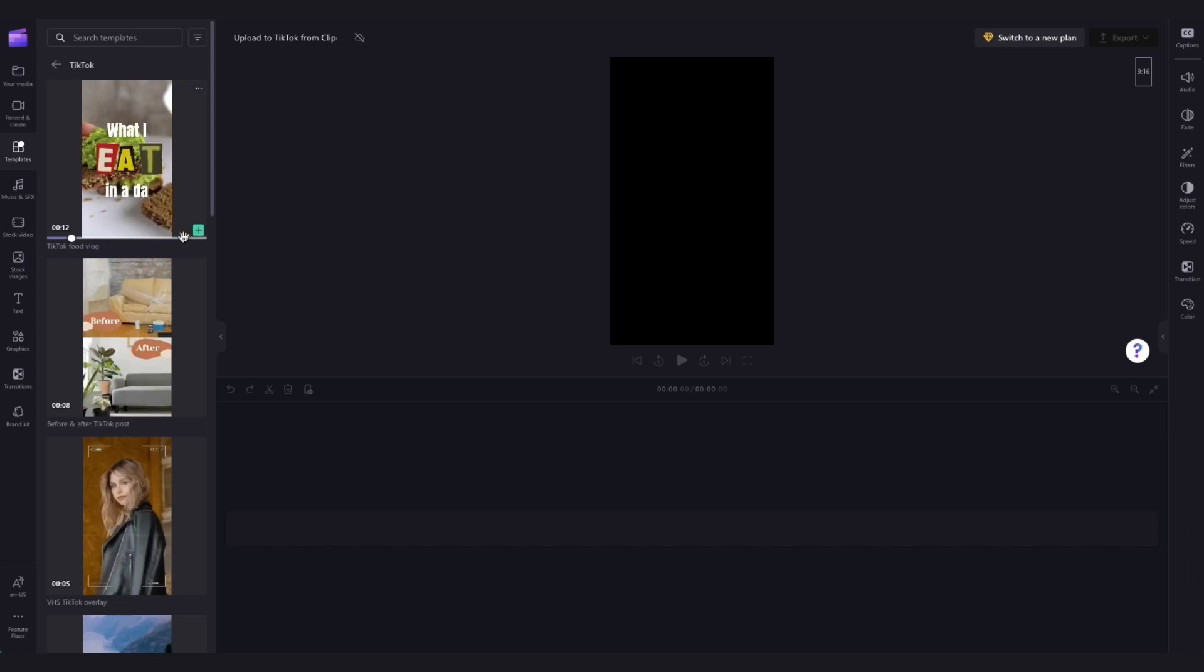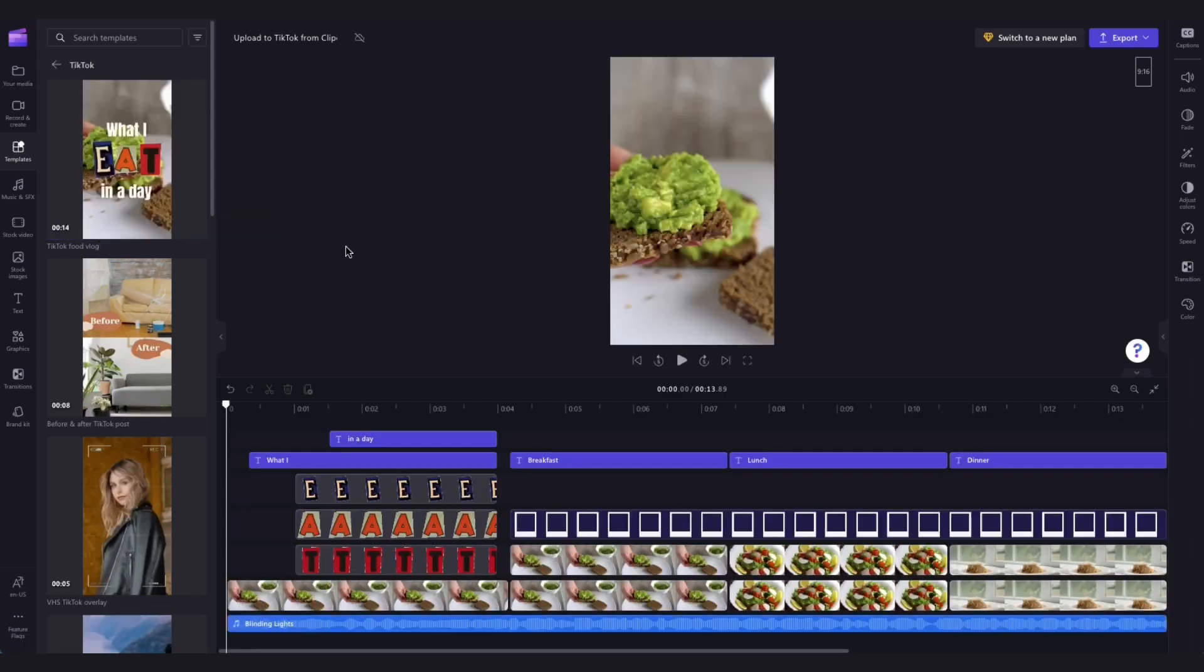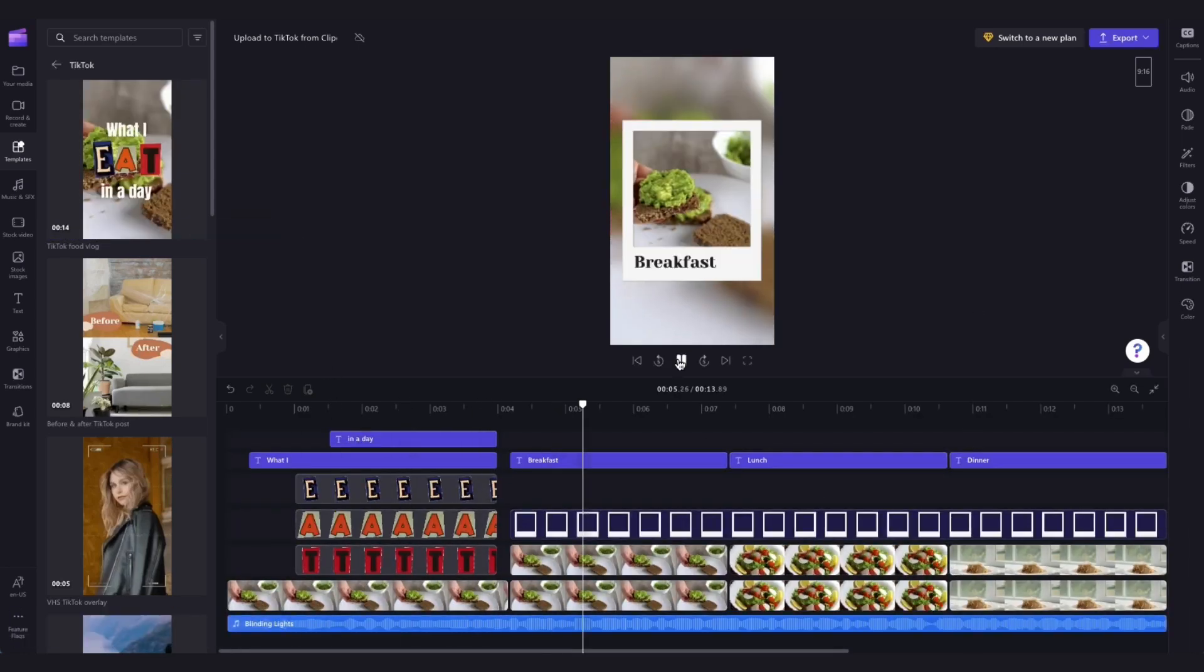Just click on the plus button here and the template will load into the timeline all ready for me to make a few edits to customize the video.